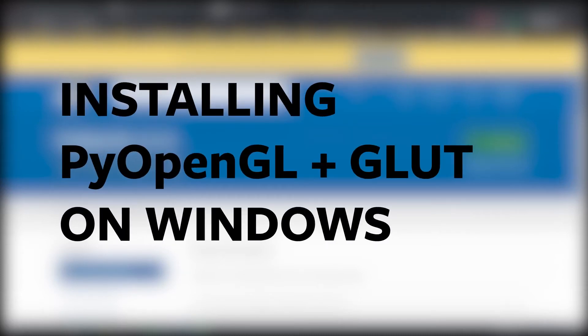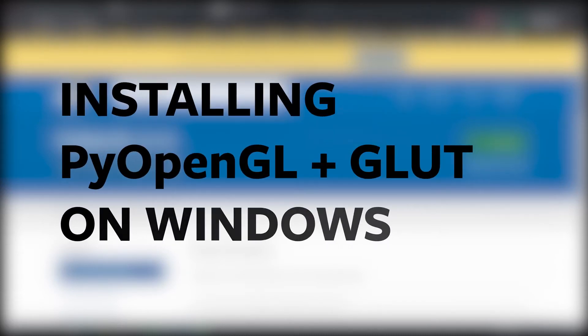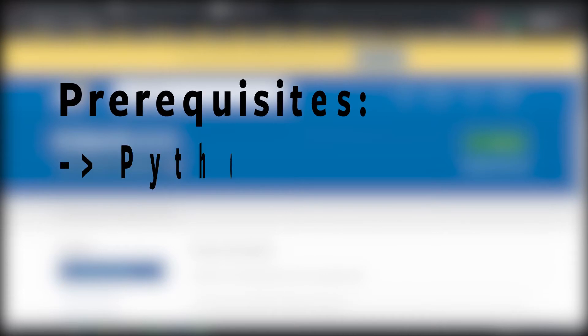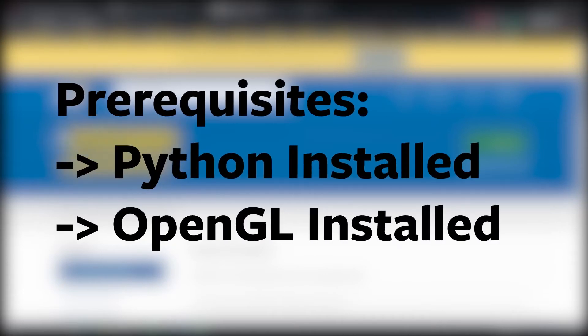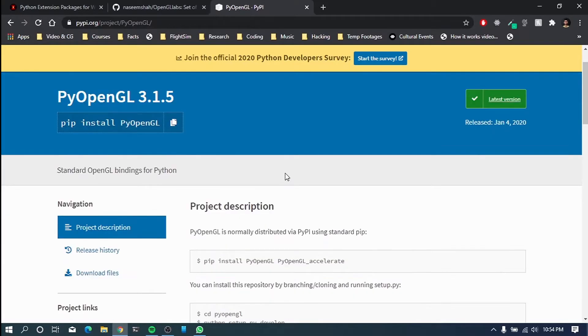Alright everybody, welcome to this video and today we'll be trying to install PyOpenGL on your Windows machine along with GLUT.